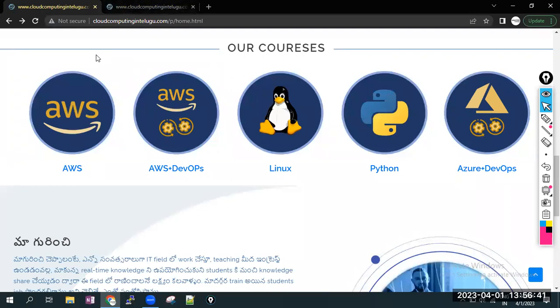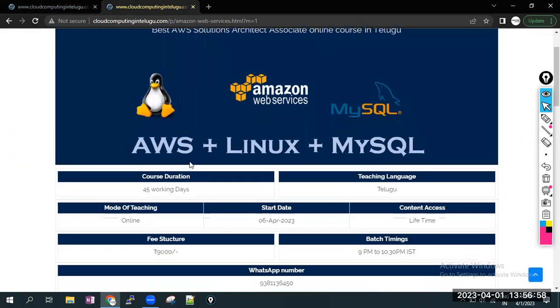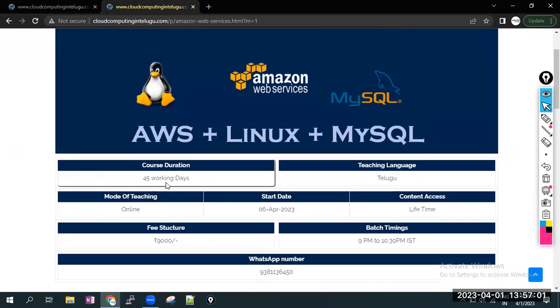Now I'm going to start with AWS Solution Architect batch. In details, AWS with Linux operating system along with MySQL. So this is the AWS Solution Architect associate level course. This course duration is completely 45 working days, Monday to Friday. So almost two months on the course.